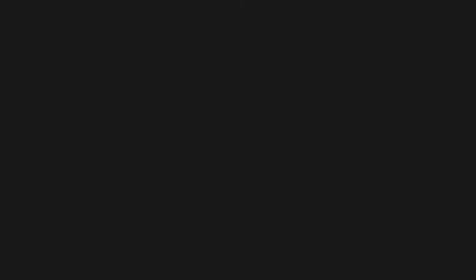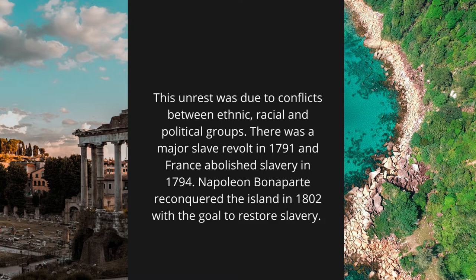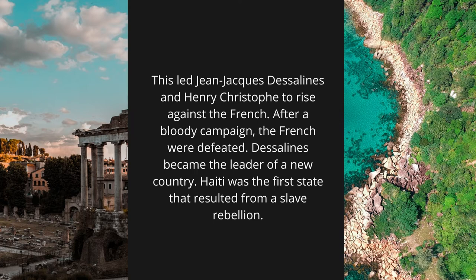The Haitian Revolution was a series of conflicts that took place from 1791 to 1804. This unrest was due to conflicts between ethnic, racial, and political groups. There was a major slave revolt in 1791. France then abolished slavery in 1794, and Toussaint Louverture became governor-general in 1801. Napoleon Bonaparte reconquered the island in 1802 with the goal to restore slavery. This led Jean-Jacques Dessalines and Henri Christophe to rise against the French. After a bloody campaign, the French were defeated. Dessalines became the leader of a new country. Haiti was the first state that resulted from a slave rebellion.